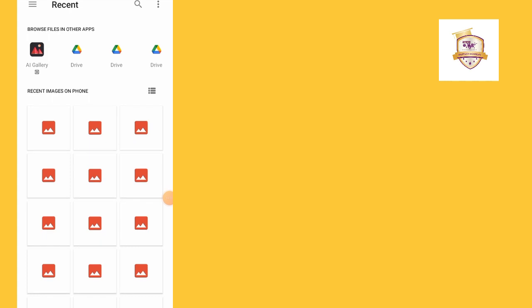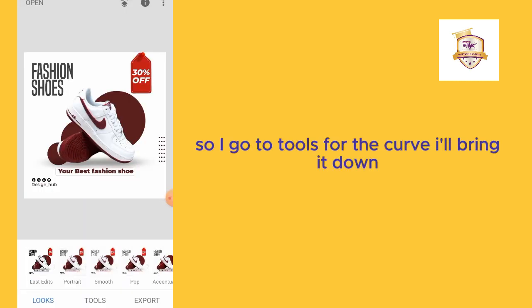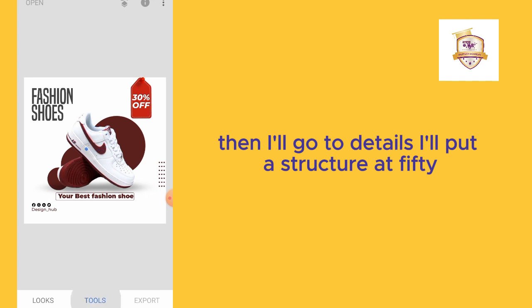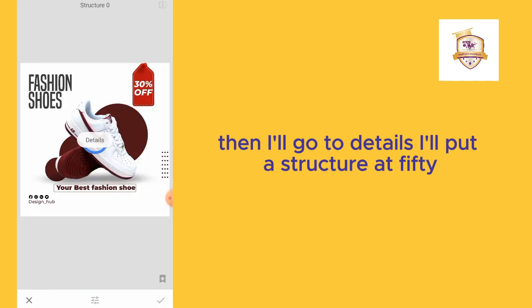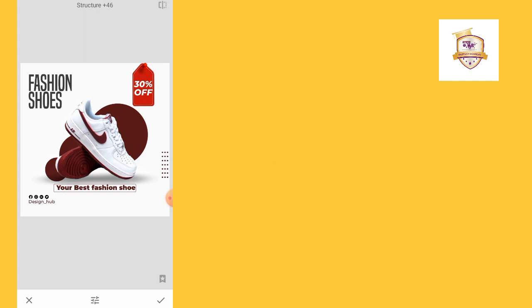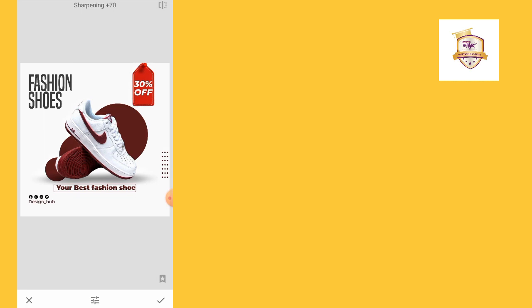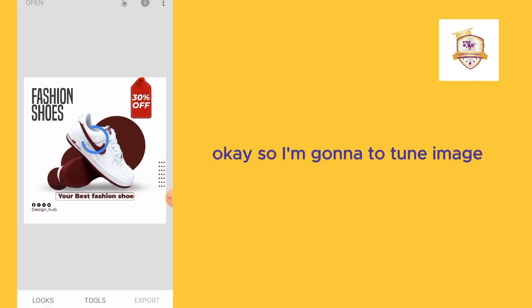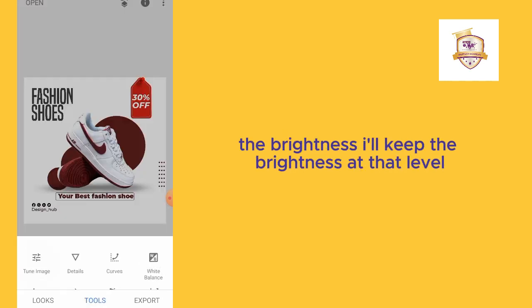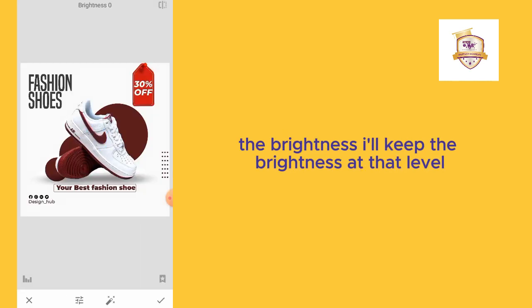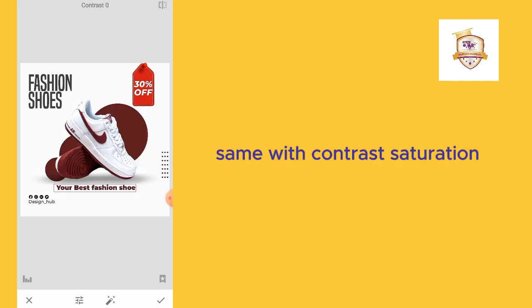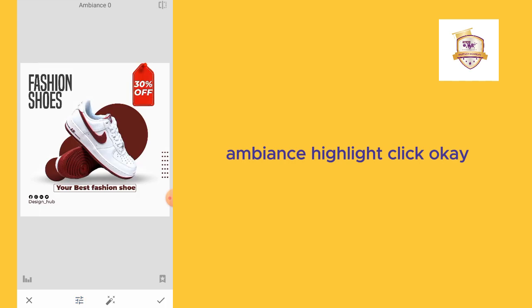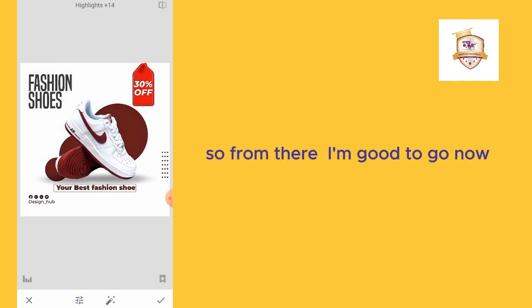I think that's the most insane flyer. I'll go to tools. For the curve, I'll bring it down. Then I'll go to details. I'll put the structure at 50. Then I'll sharpen it to 100. I'll go now to tune image. The brightness: I'll keep the brightness at that level. Same with contrast, saturation, ambience, highlight. Click okay.